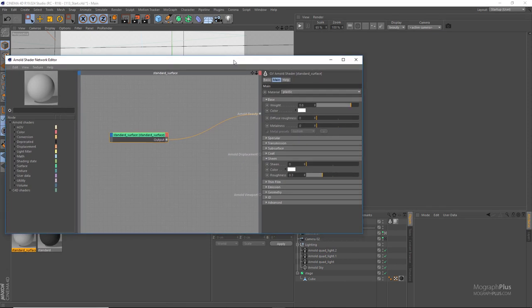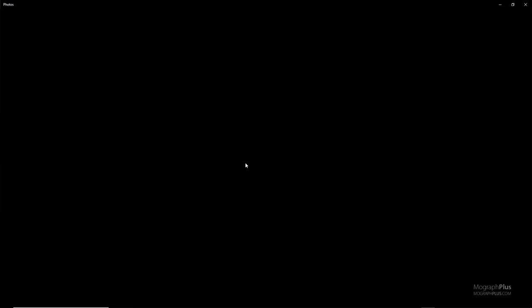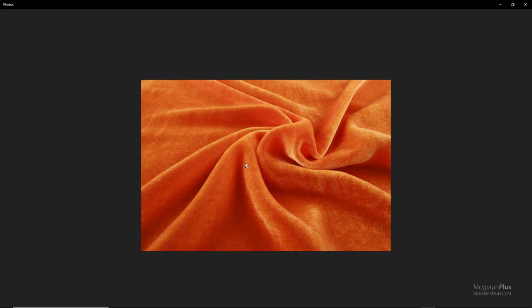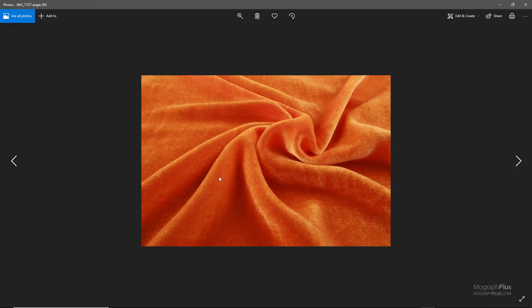If you take a look at this reference photo you can start to see what makes fabrics look like fabrics. The faces or polygons that are parallel to our viewing direction are darker, and the perpendicular faces to our viewing direction become fuzzier and brighter. If you can simulate this you can get realistic fabric shaders, and this is what the sheen component is supposed to do. Let's run the IPR.